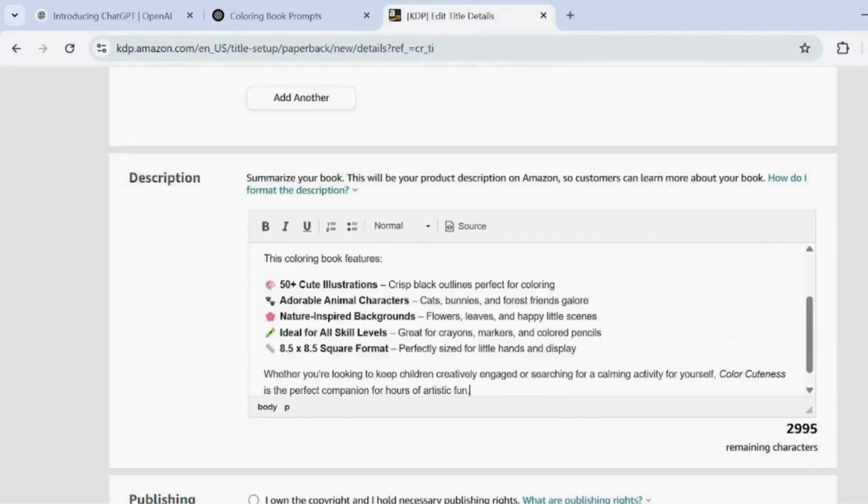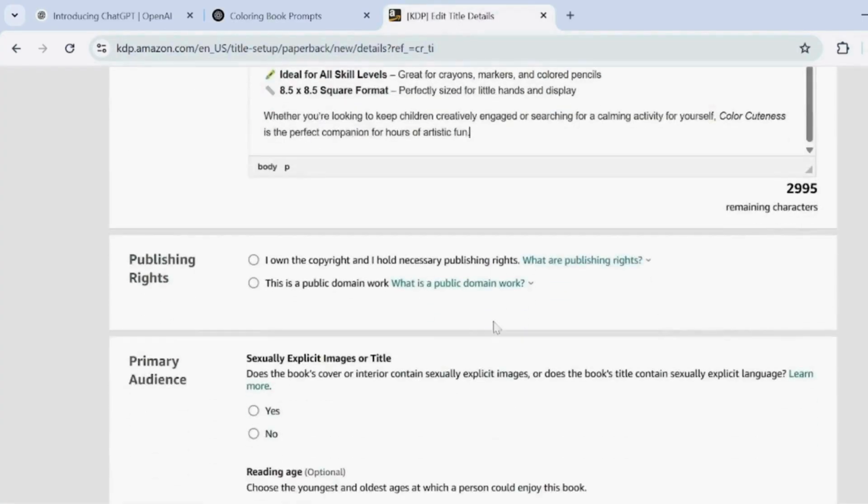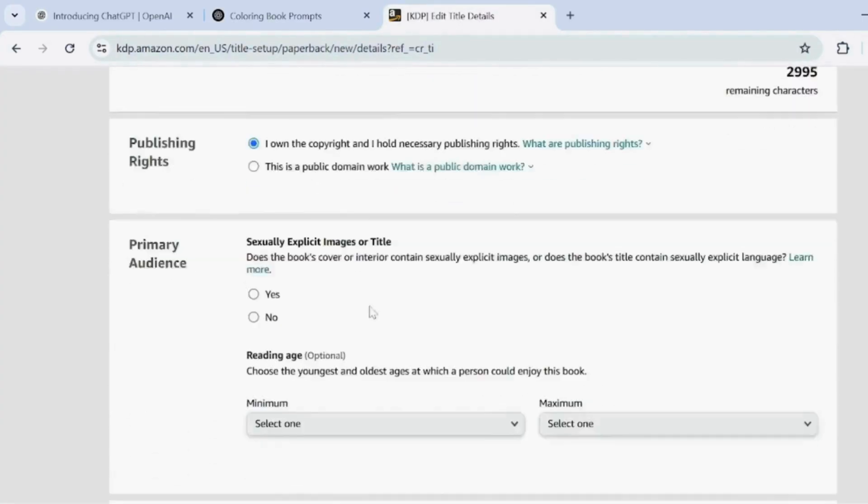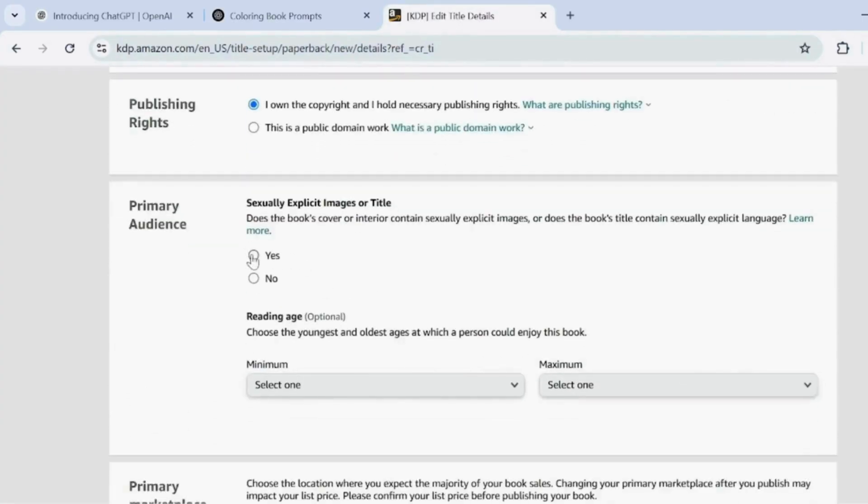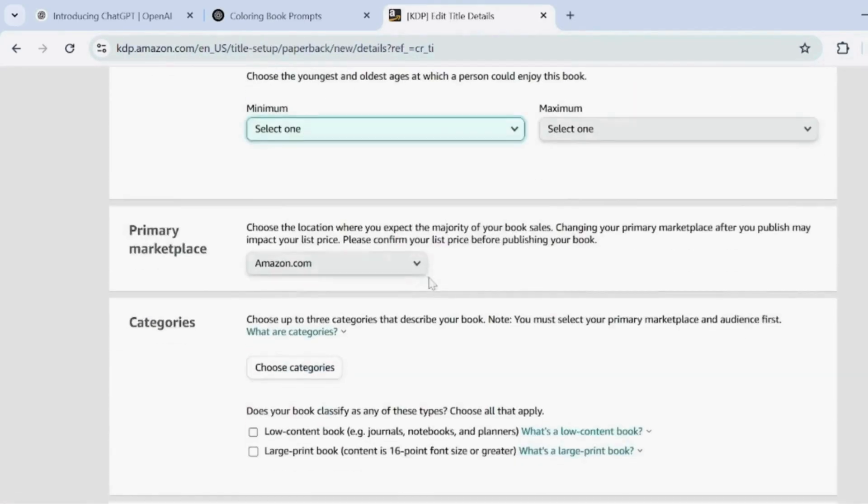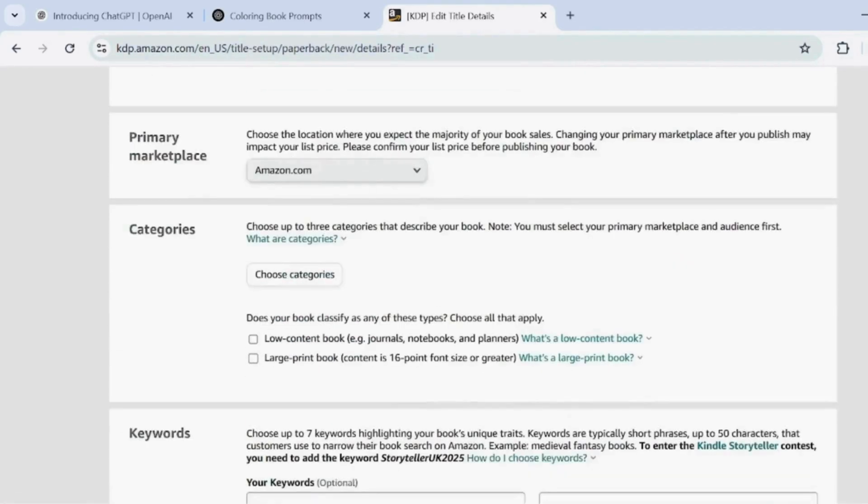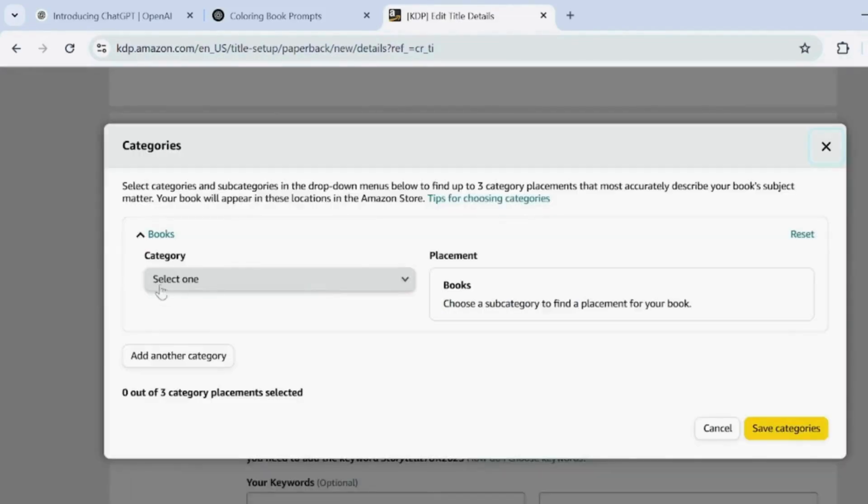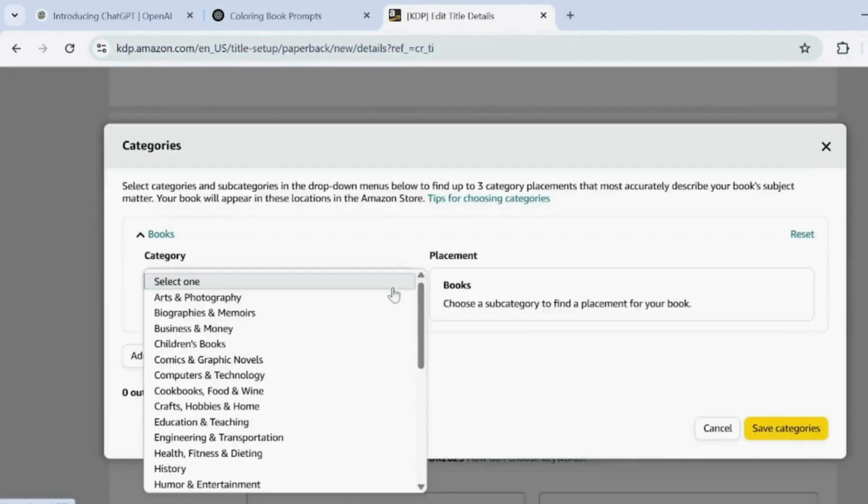In publishing rights, select I own the copyright. For primary audience, choose No. Then, fill in the categories as shown above.